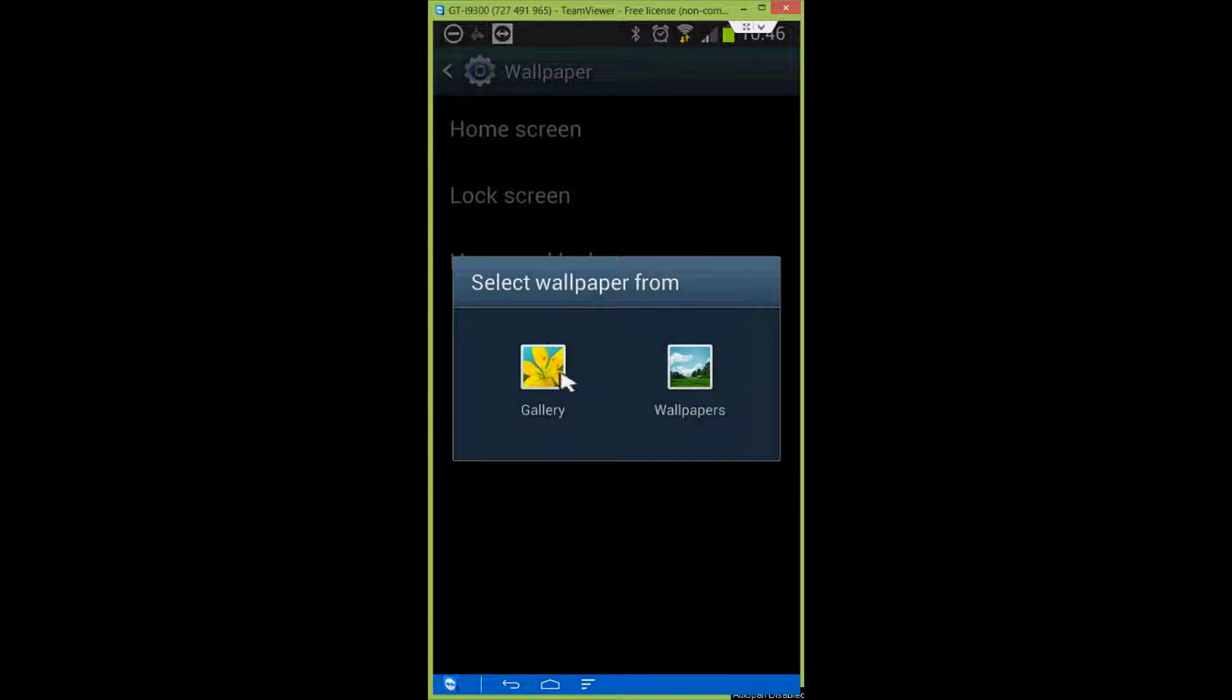You have two options here. You can select from your photo gallery, or you can use some of their pre-installed wallpapers. I'm going to go with the pre-installed wallpapers.